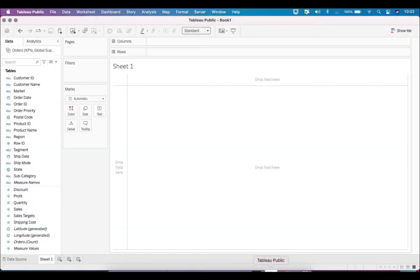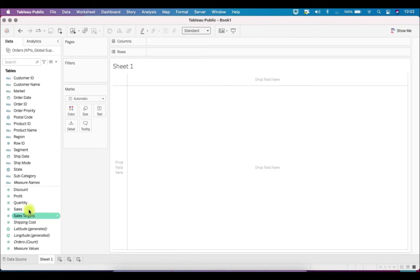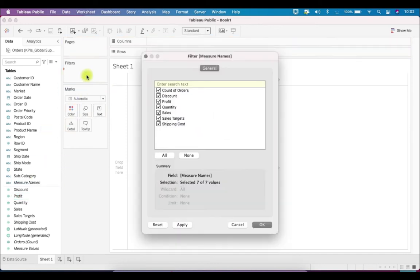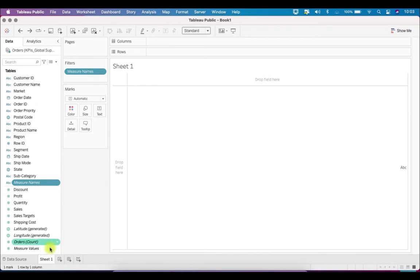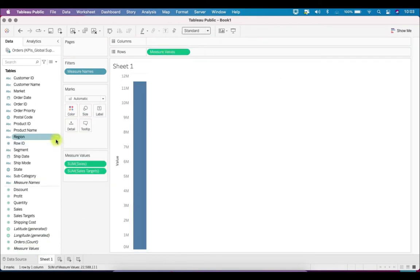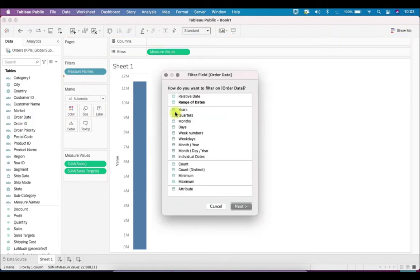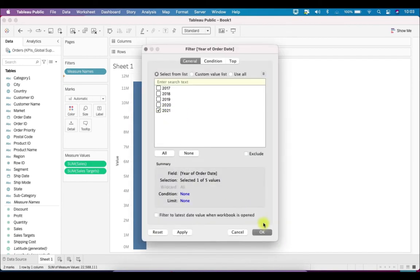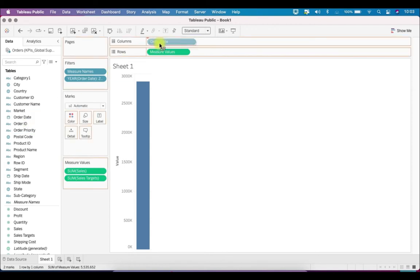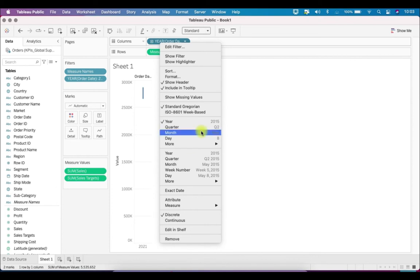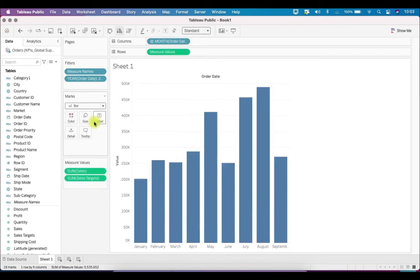Let's go to Tableau. I'm using the Superstore dataset and I have added arbitrary sales targets as well just for demo purposes. First, we'll quickly create a sales and sales targets bar chart. To do that, I'll drag Measure Names into Filters and select only Sales and Sales Targets. Then I'll drag Measure Values into Rows. I'll also put a filter for 2021 and drag the months over here — this has to be Month in a bar chart.